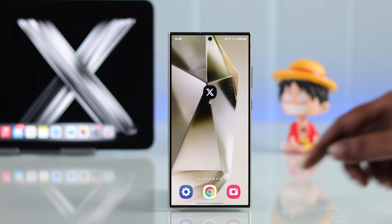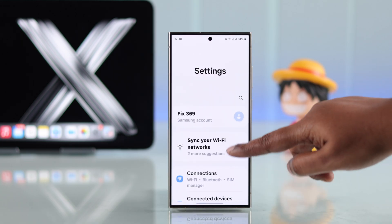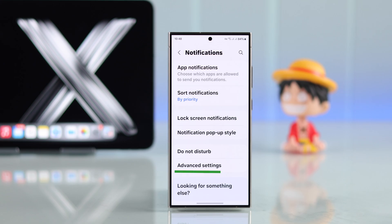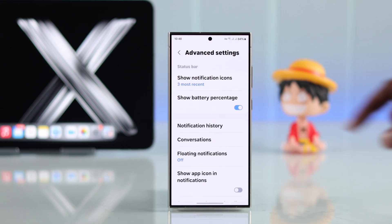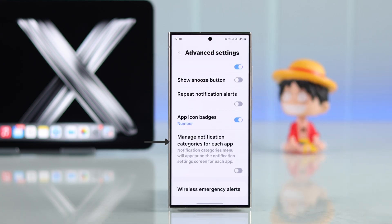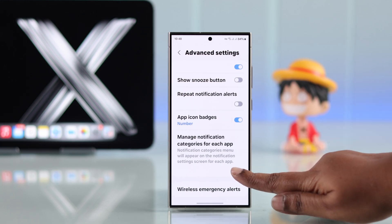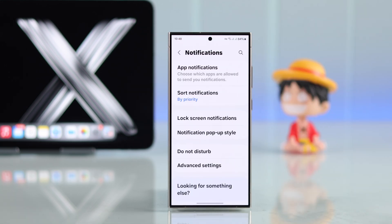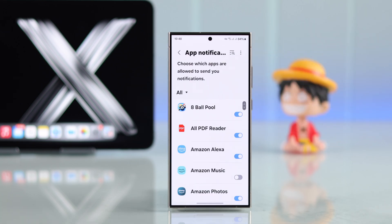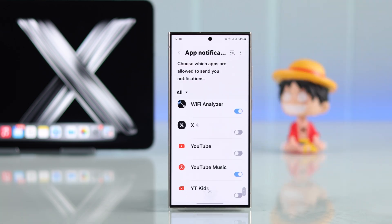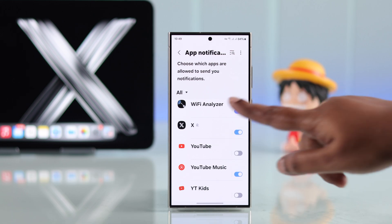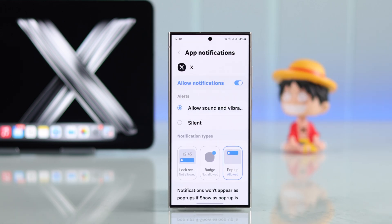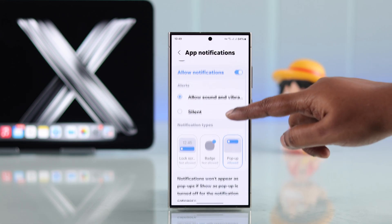Go to your device's settings and find notification settings. If the advanced settings option is available on your phone, enter it and turn on 'Manage notification categories for each app' — it'll come in handy later. Go back to app notifications, make sure notifications are allowed, enter notification settings, and allow sounds and vibration for all notifications, selecting all the types available on your device.